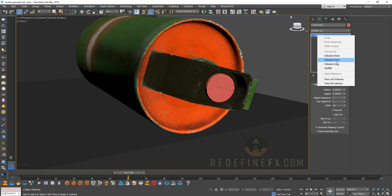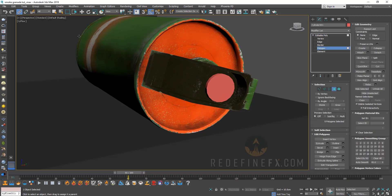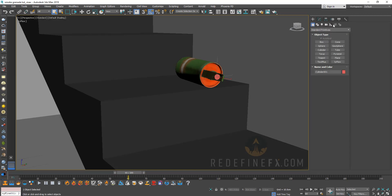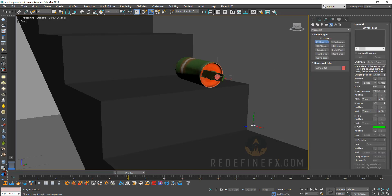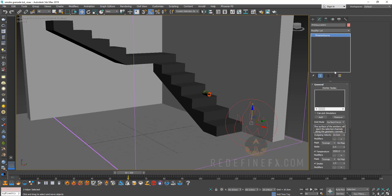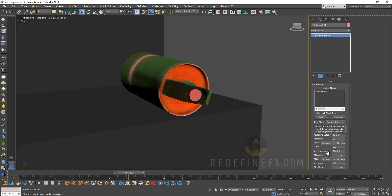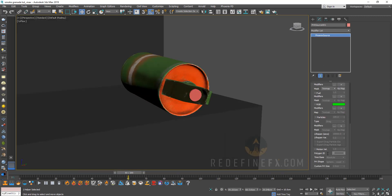We've done this a million times if you've been following my channel. Make it an editable poly, select this top polygon, and make it an ID — maybe 10, or some number that you'll remember. Then we need to go under helpers, Phoenix, and create a PHX source. Add this cylinder as our source and make the ID 10.